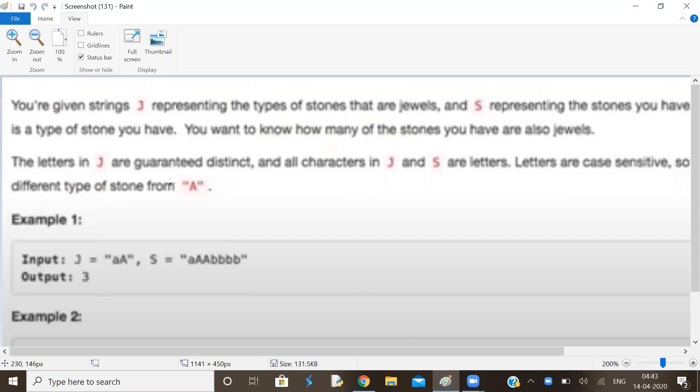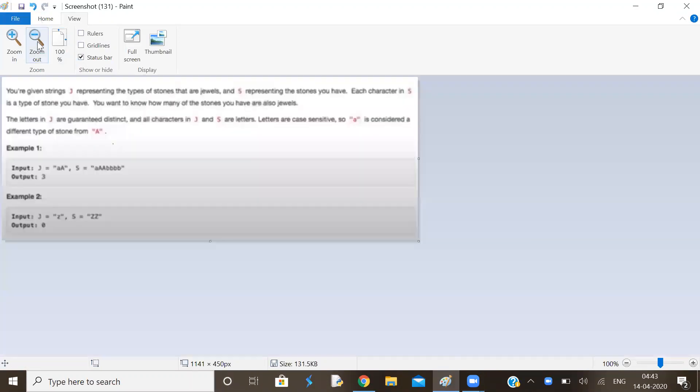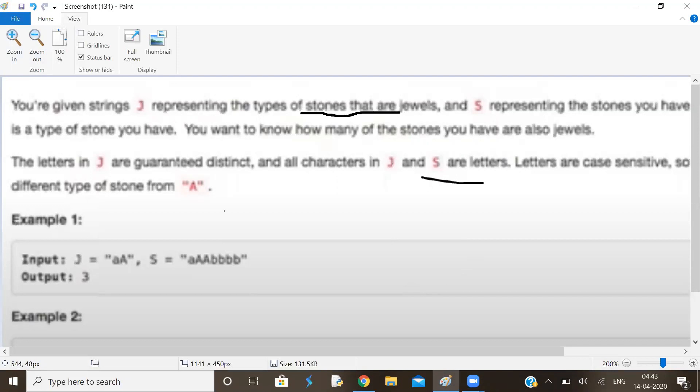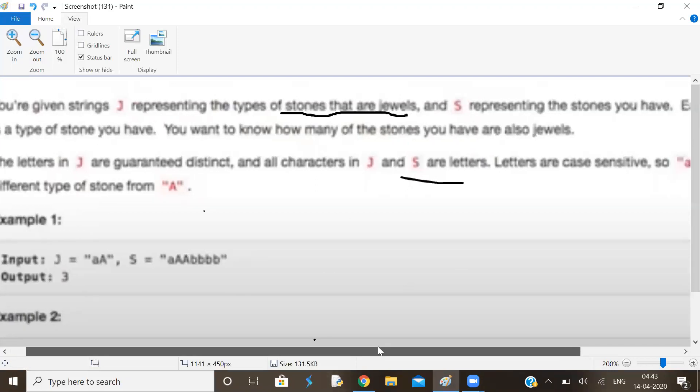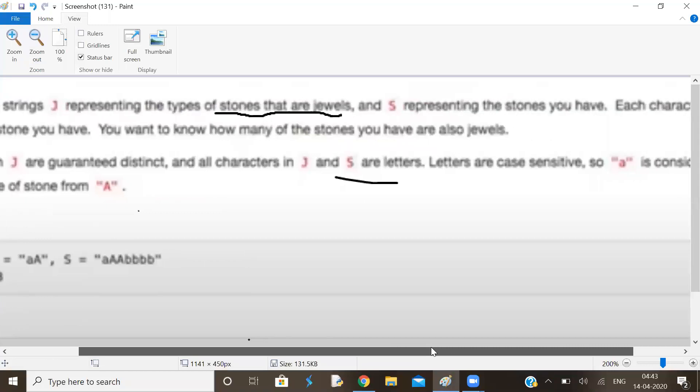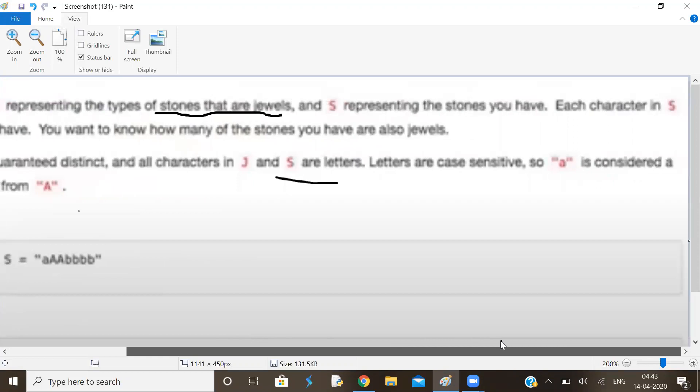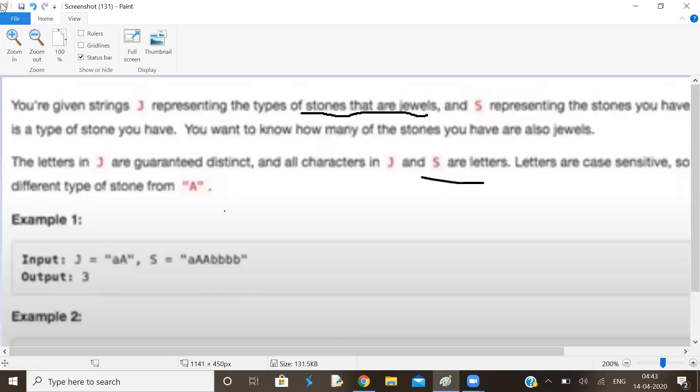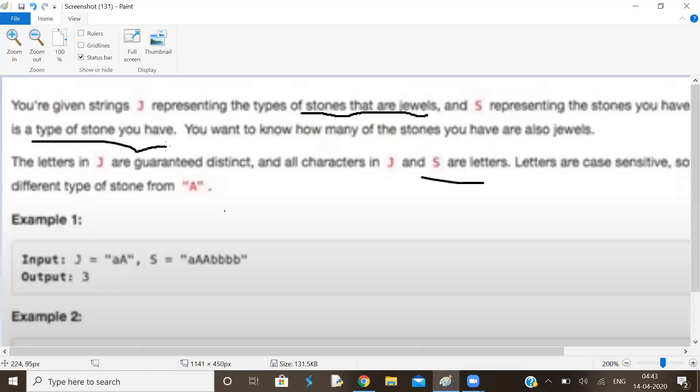You are given a problem statement. You are given strings J and S representing the types of stones that are jewels, and S representing stones you have. It means some stones are jewels and some stones are not. Each character in S is the type of stones you have. You want to know how many of the stones you have are also jewels.